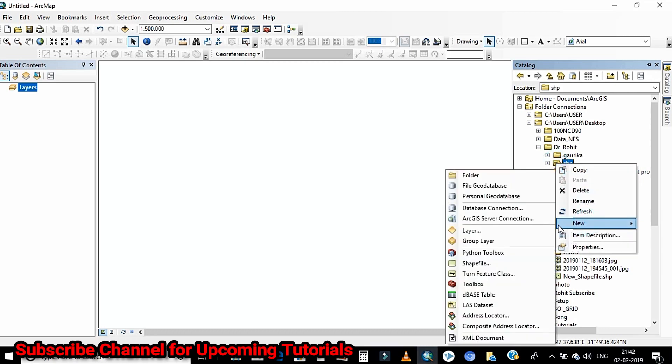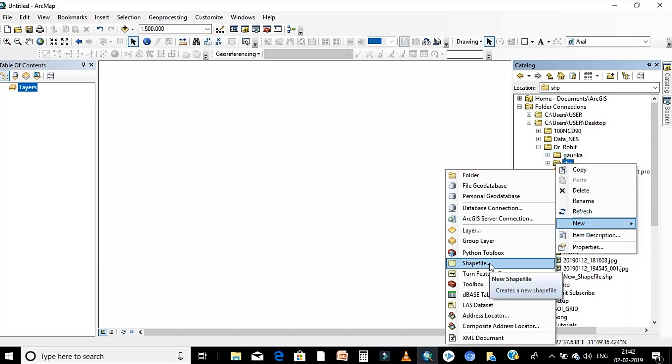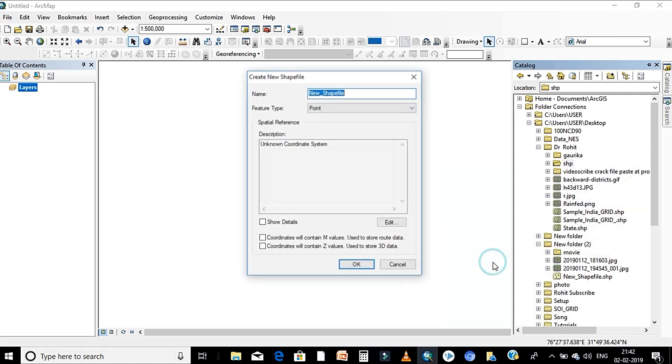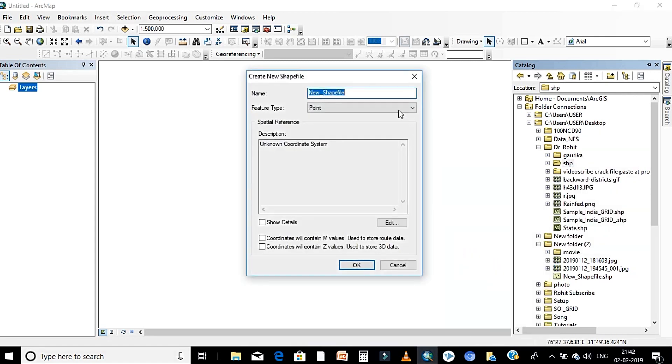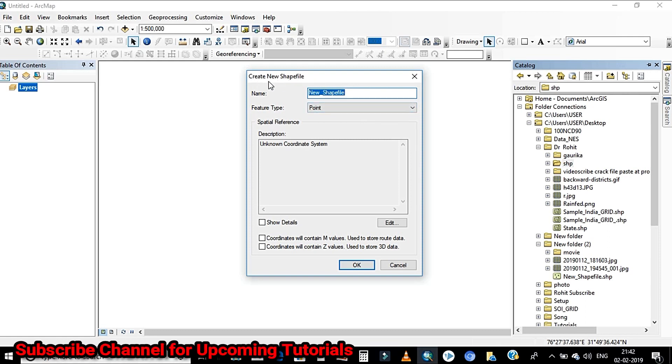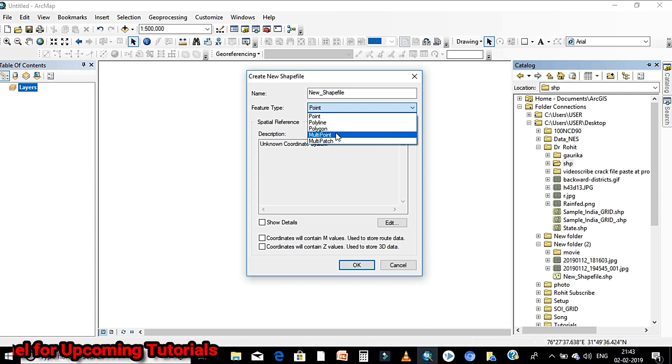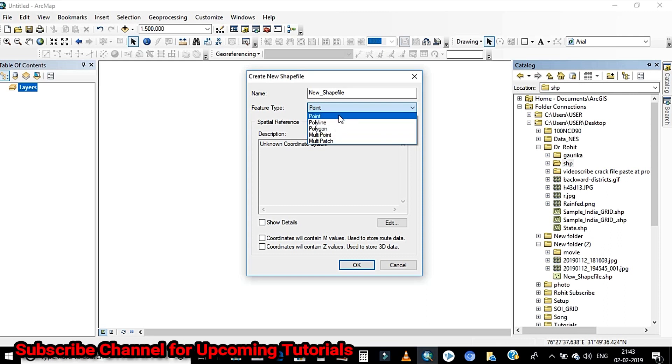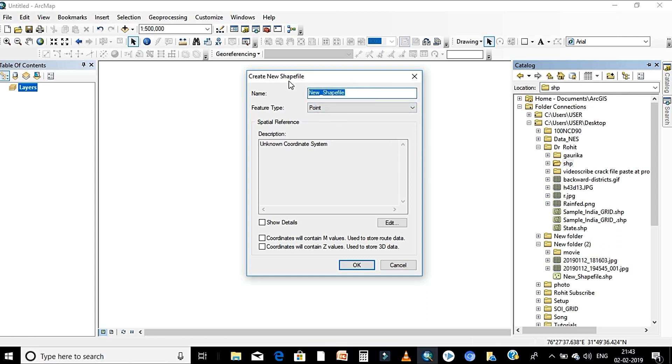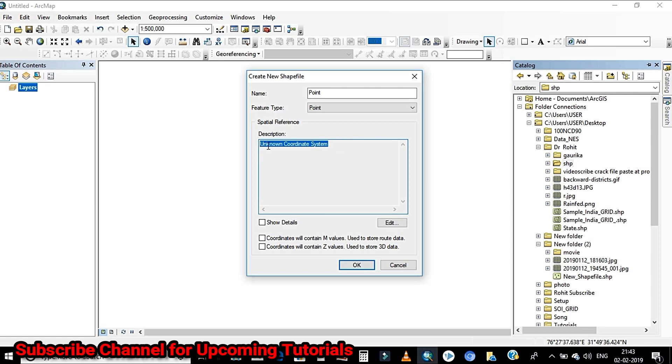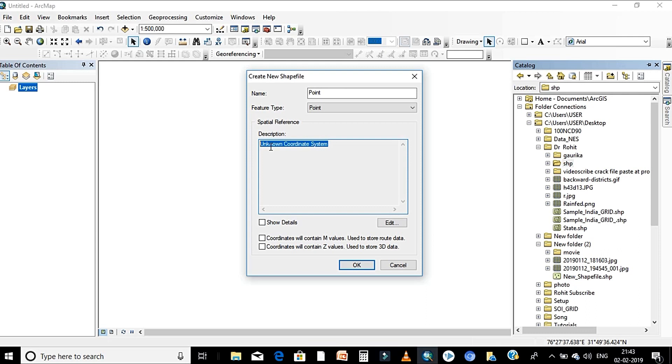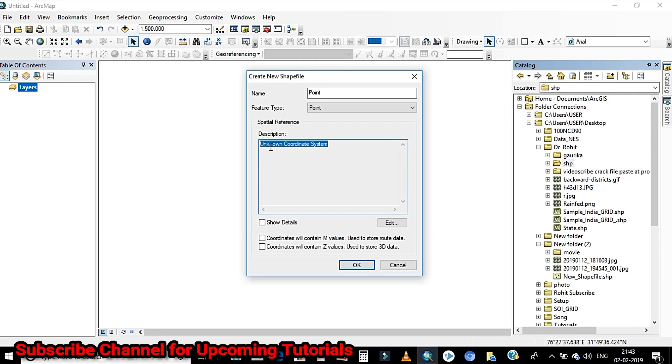Now the next step is click on that particular folder and click on new and click shapefile. When you click on the shapefile this window will appear on your desktop. Give the shapefile name and from the drop down menu select the geometry either point, polygon, or line and also assign the spatial reference to your particular shapefile by clicking on edit button.